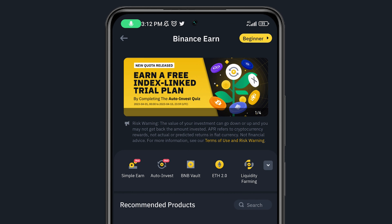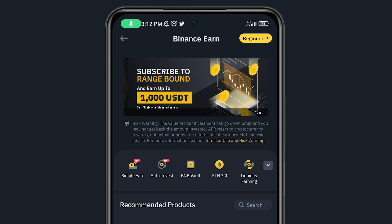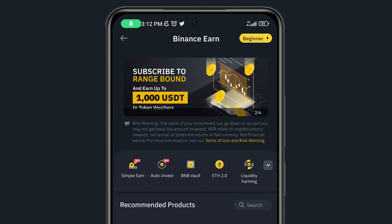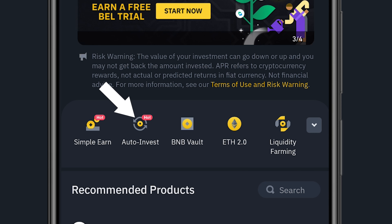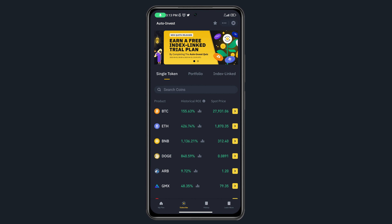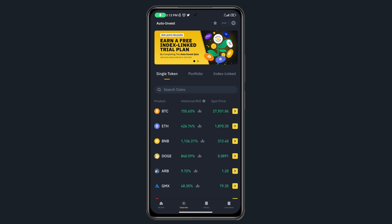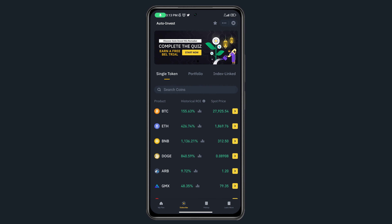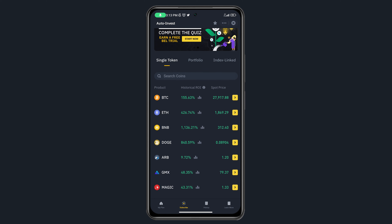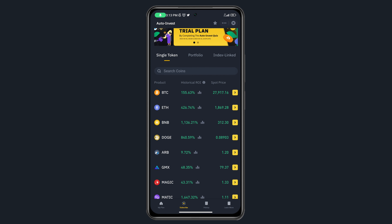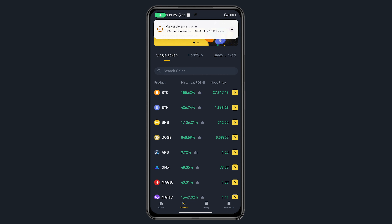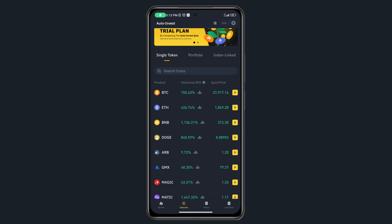Now let me show you what Auto Invest means. Auto Invest simply means you want to invest in a particular coin periodically — weekly, bi-weekly, monthly, or yearly. Binance will automatically do this for you instead of you coming back manually to buy the coin each time.